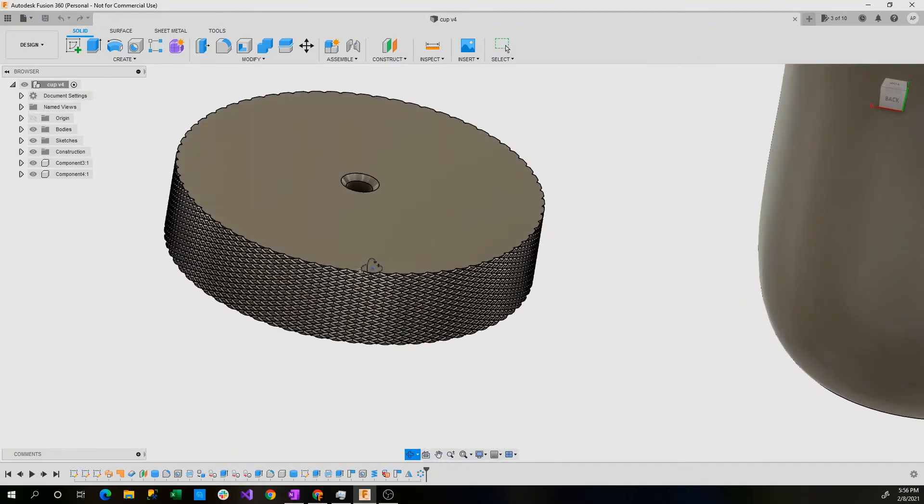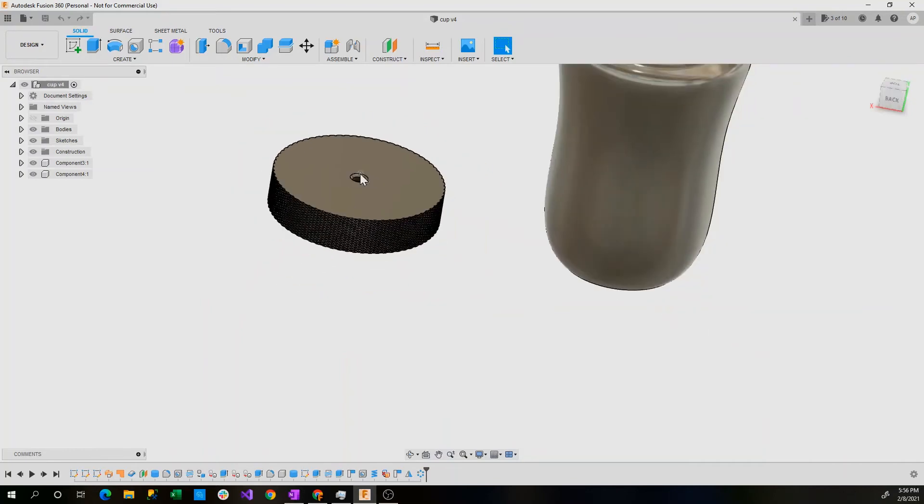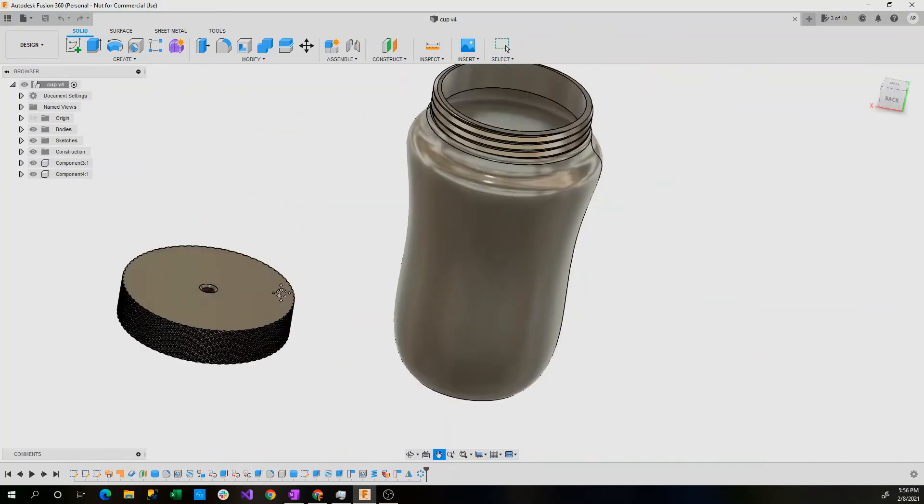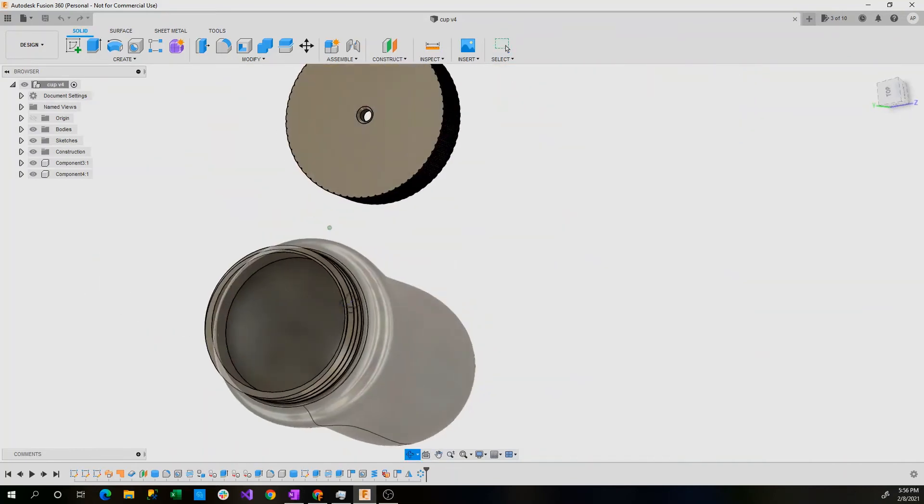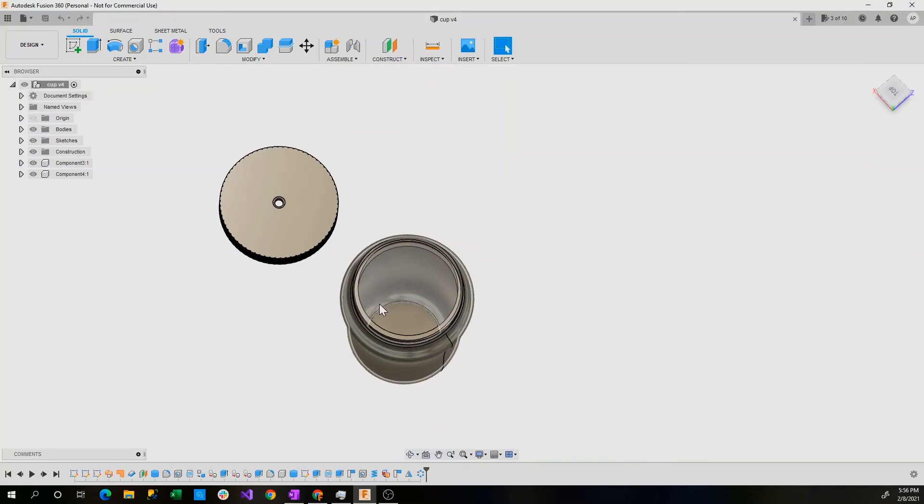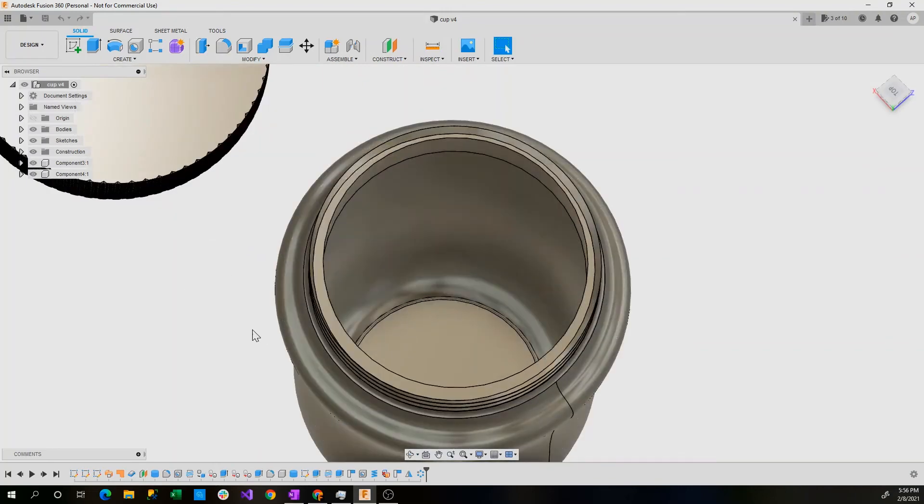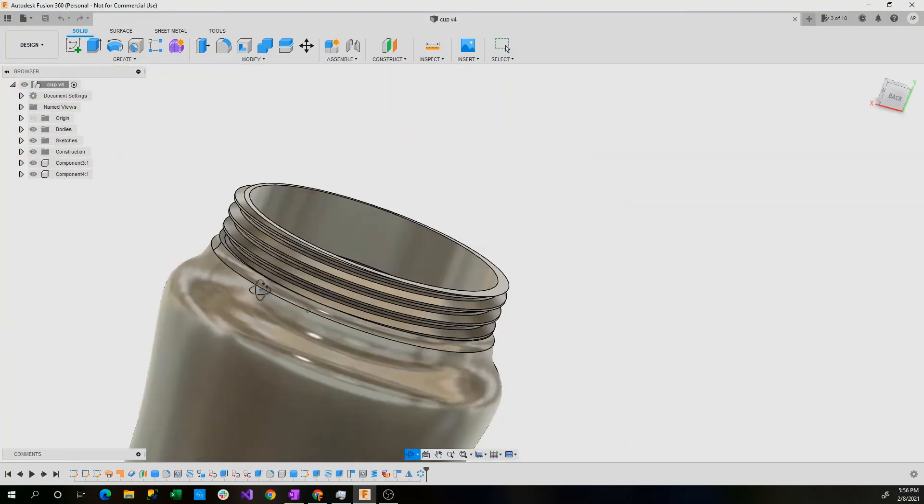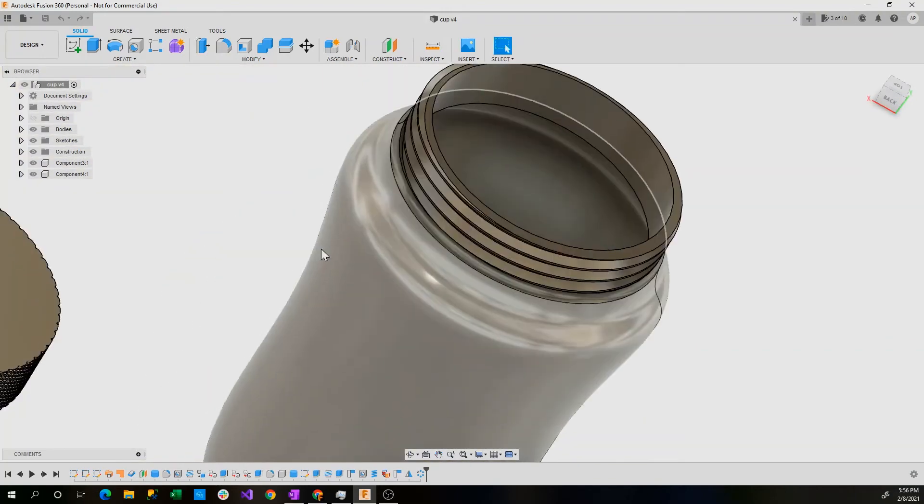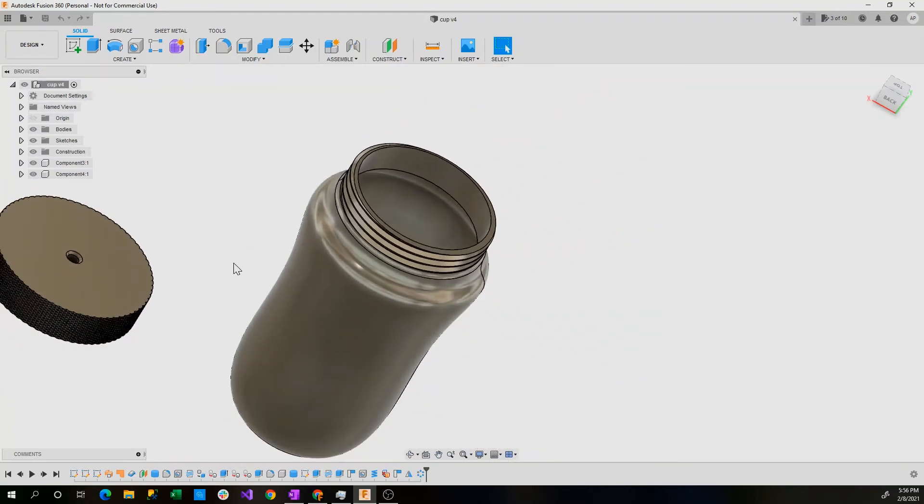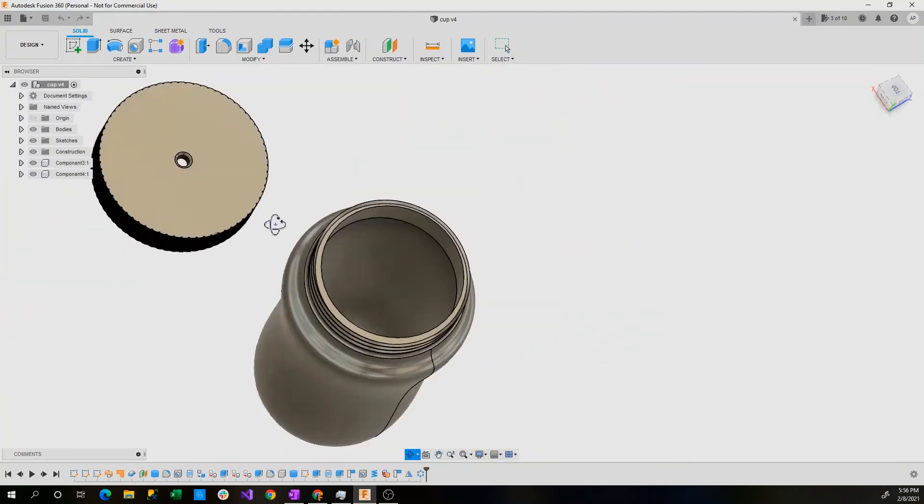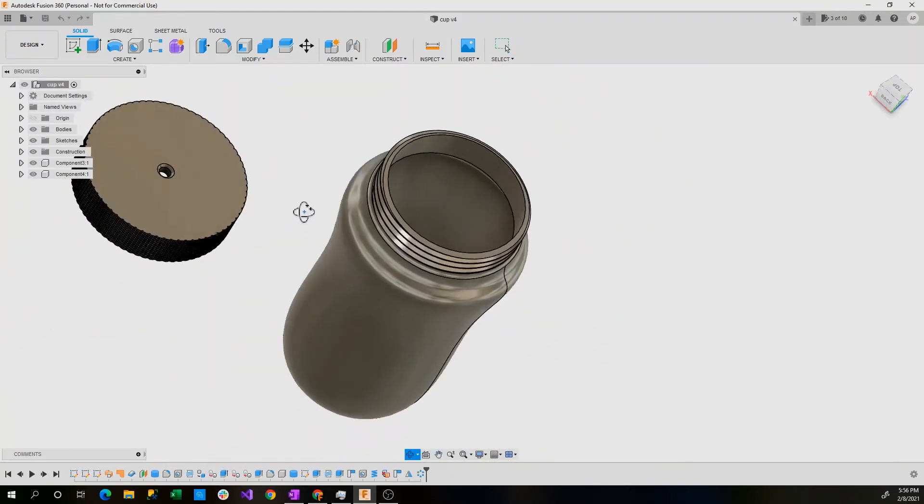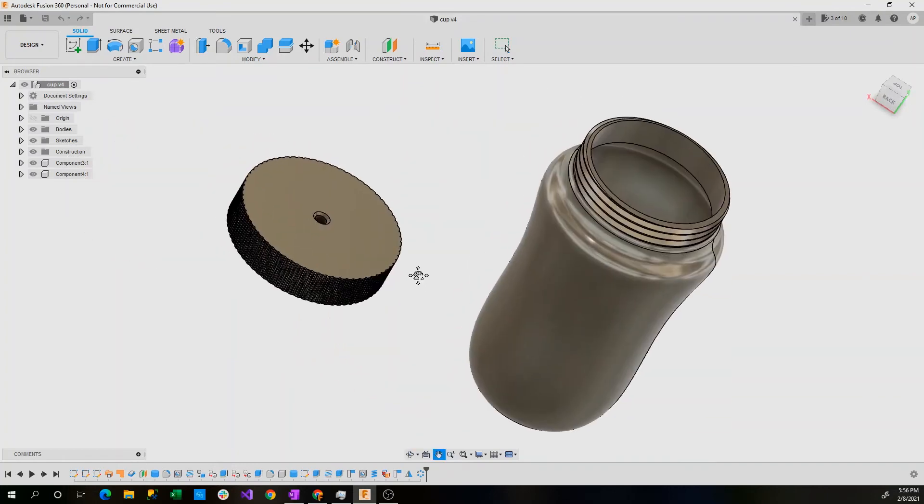Fusion 360 also has a specific tool for making holes and countersinking them or making any specific holes that you'd like in a shape. This shape is watertight and I have calculated exactly how much water it can hold, but this is great for any drink and it's eco-friendly.